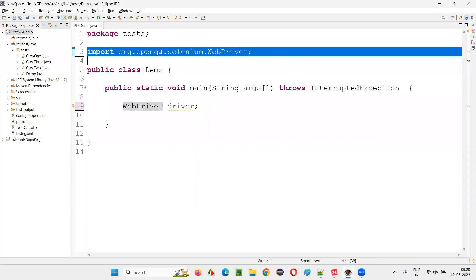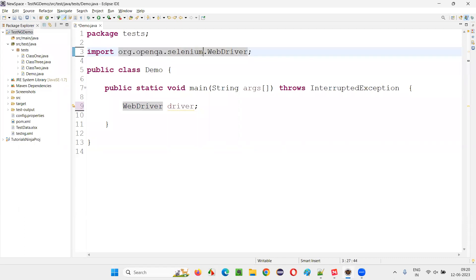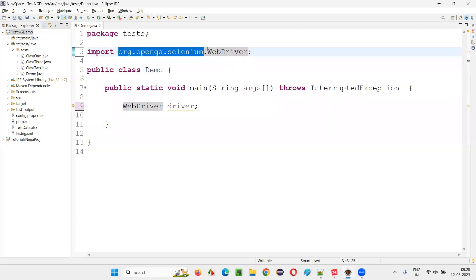Import org.openqa.selenium. From this package, WebDriver interface got imported.